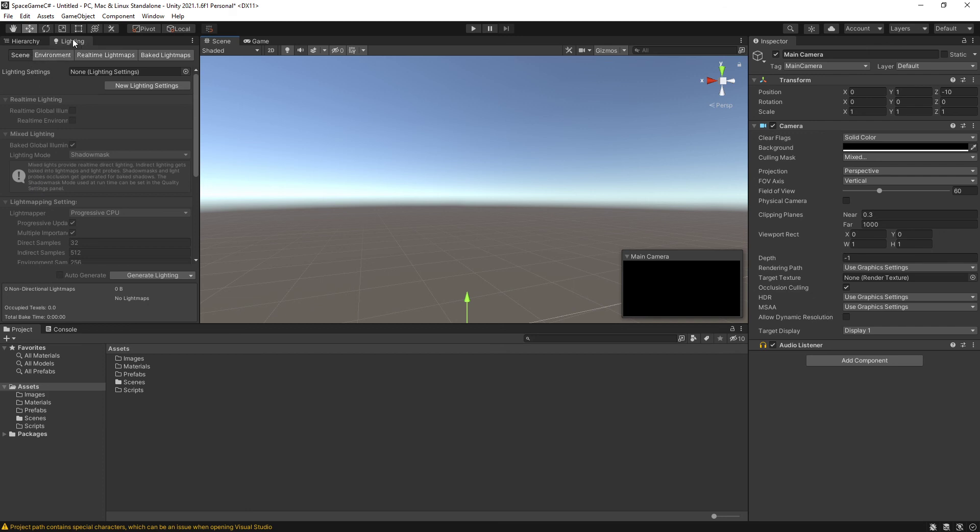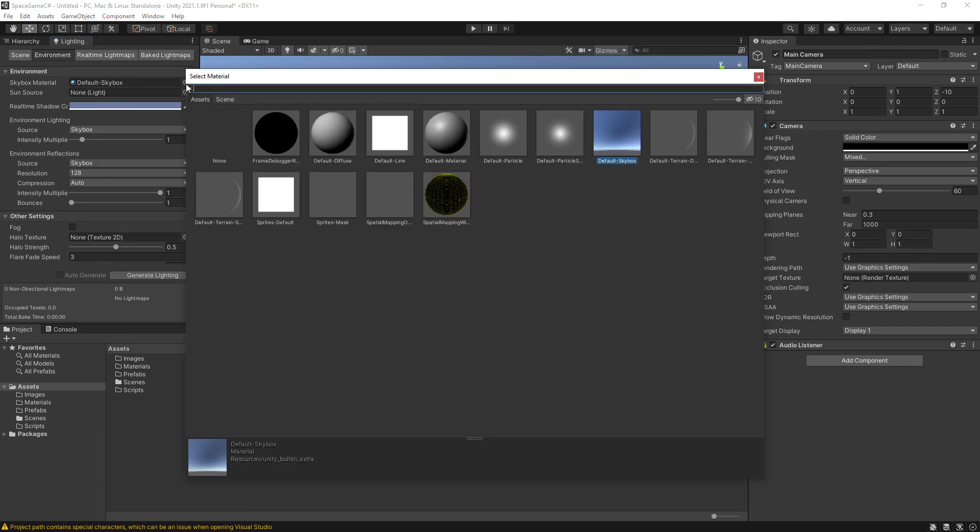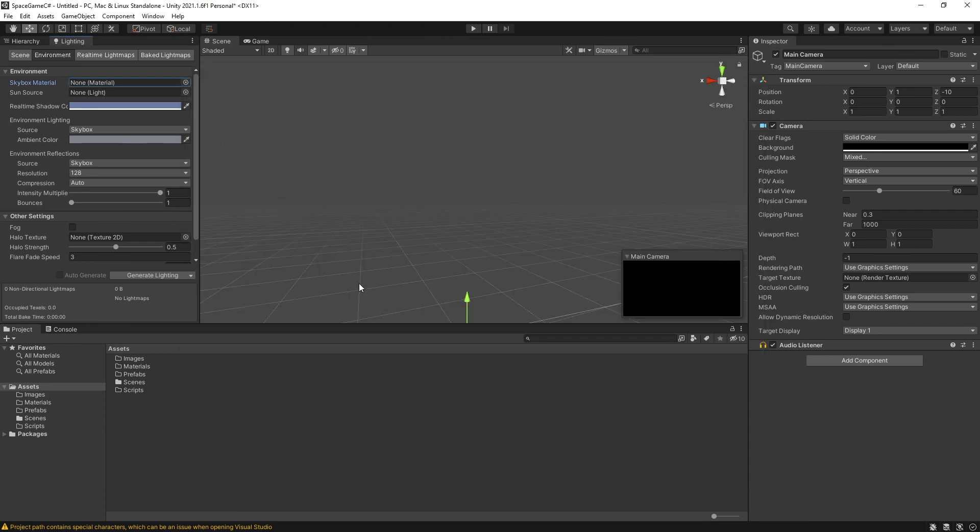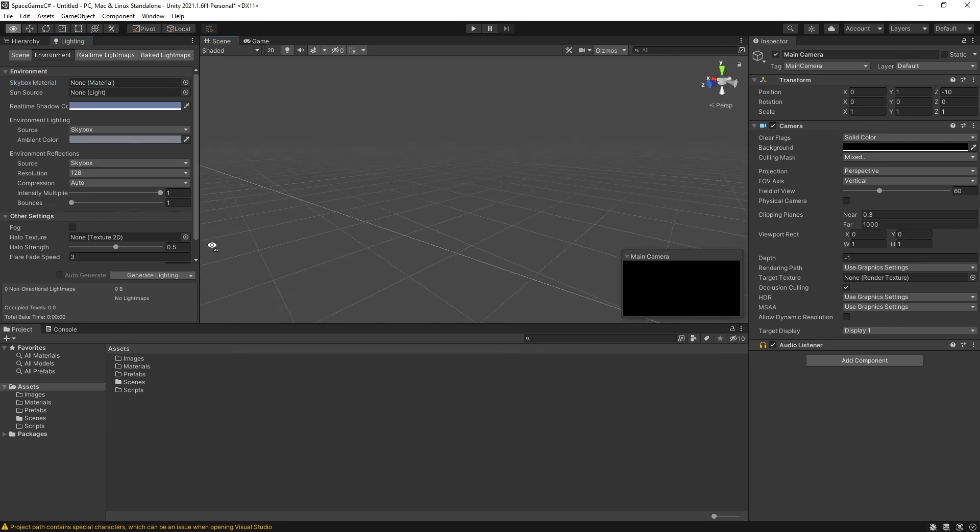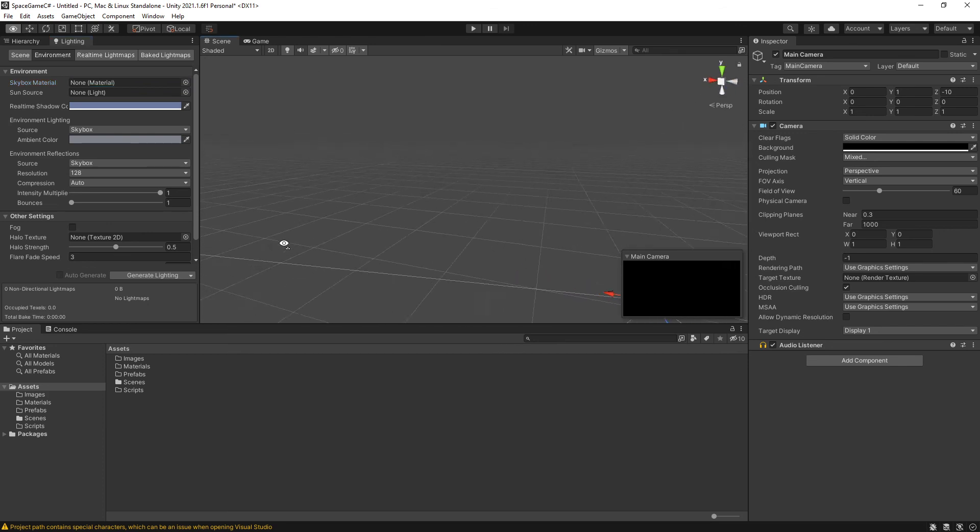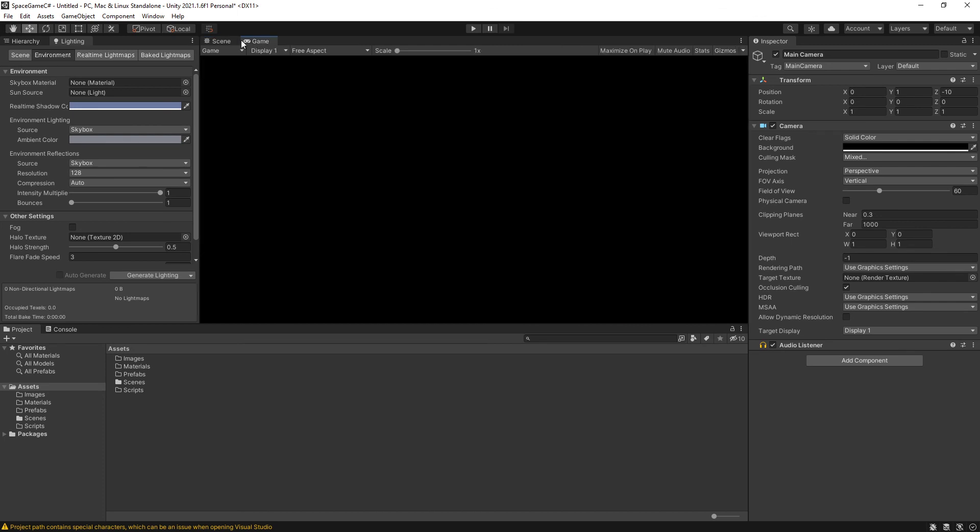And to change the skybox, I go into the environment section. And there it is, skybox material. I'll click on the picker, a little circle with the dot. And I will set it to none. So I am not actually using a skybox right now. You can either double click on none or click on none and then click on the X to close the window. I will double click. And now with no skybox, the editor window looks all gray. And my game window is a solid black.